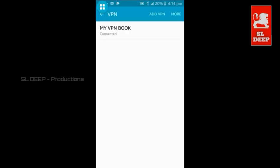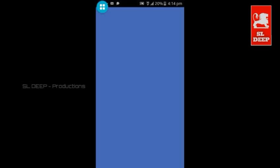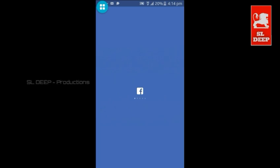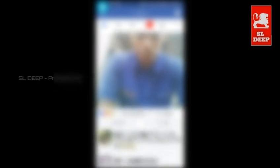VPN is now activated. Let's open Facebook — Facebook is loading now. I have to use the VPN feature on Facebook, Instagram, WhatsApp and other apps.